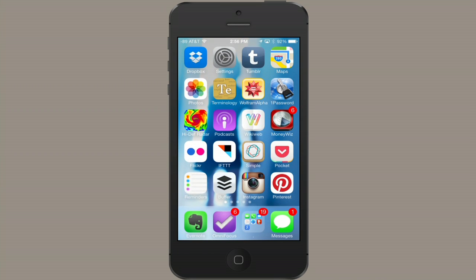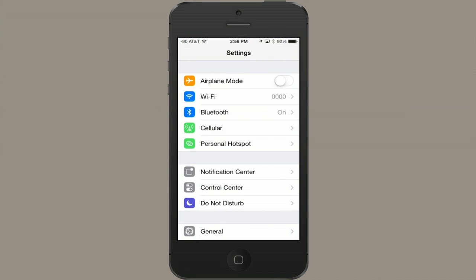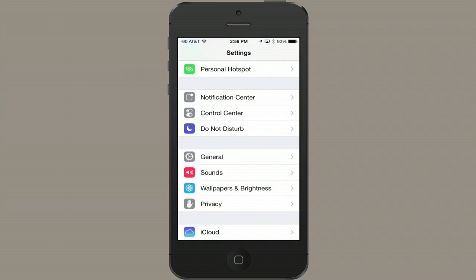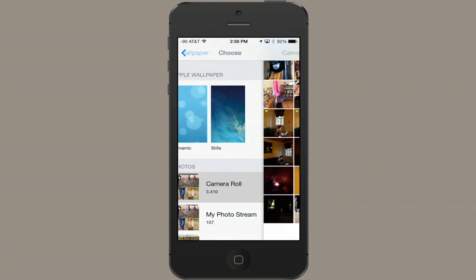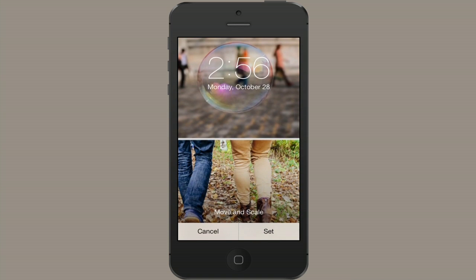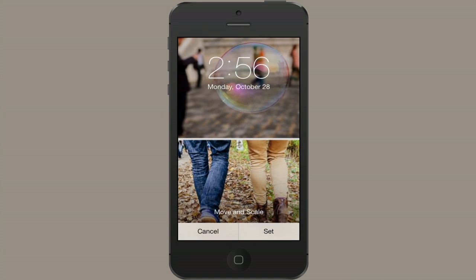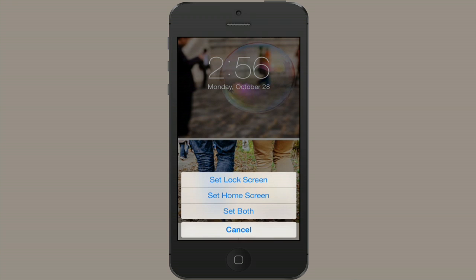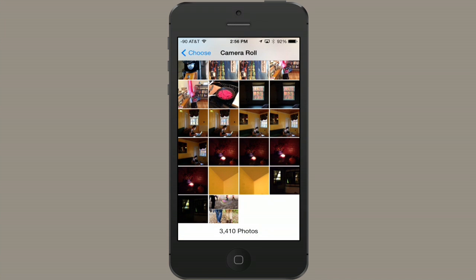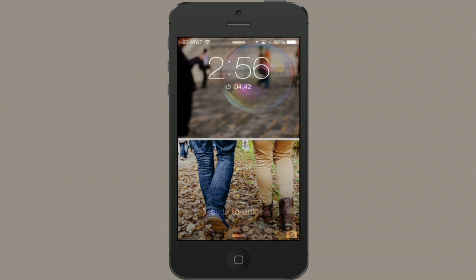Now I'm going to go back to Settings, then Wallpapers and Brightness, Choose Wallpaper, and go to my camera roll where I just saved that picture. I can see the combined image, tap Set, and set the lock screen. There we go — now we can see that image set as my background. I've combined two images and made them my wallpaper. Thanks for watching.